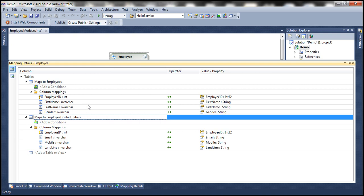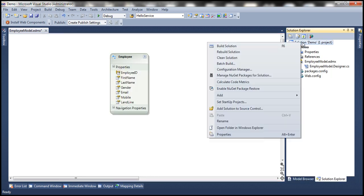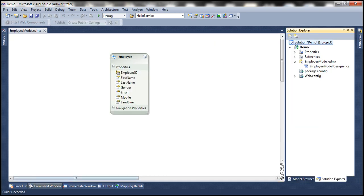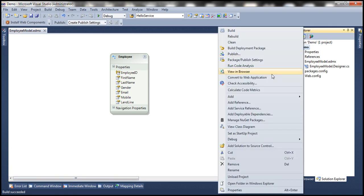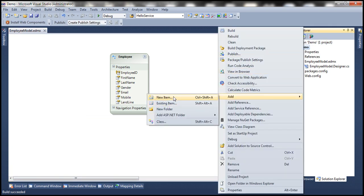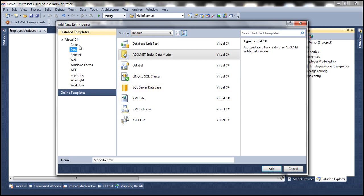The designer is smart enough to map the properties to the respective columns based on their names: Employee ID maps to Employee ID, email to email, mobile to mobile, and landline to landline. Let's go ahead and build the solution just to make sure everything still compiles. Now let's quickly add a web form to this project and then test our split entity.